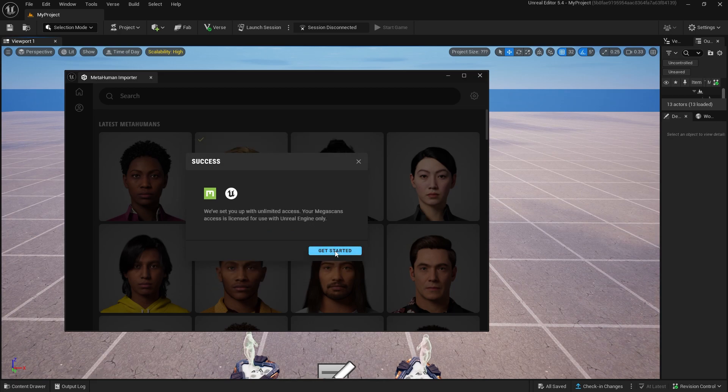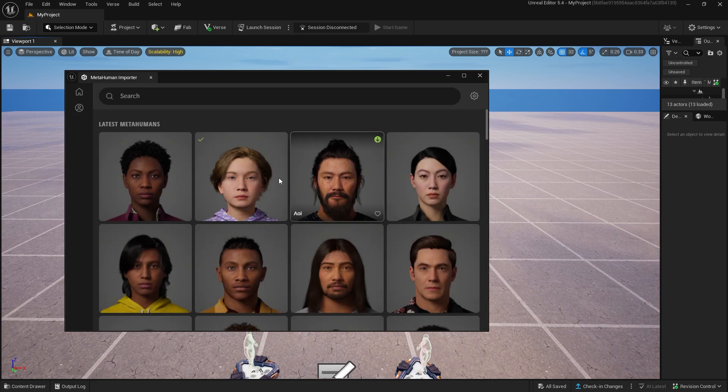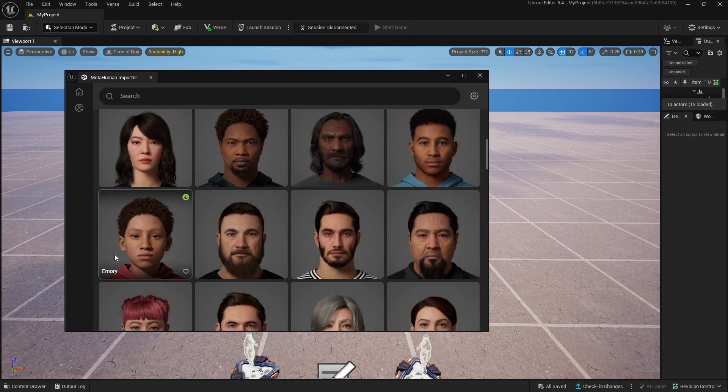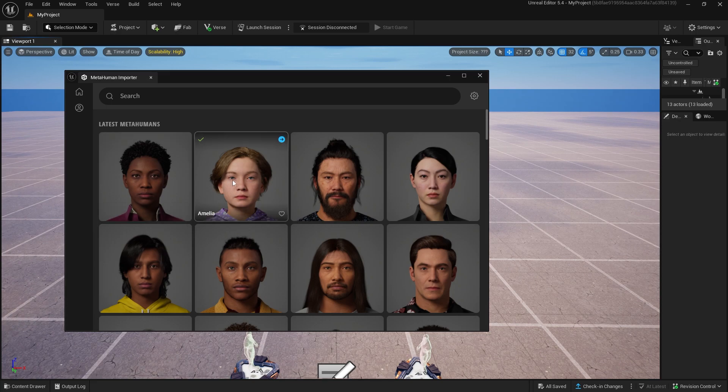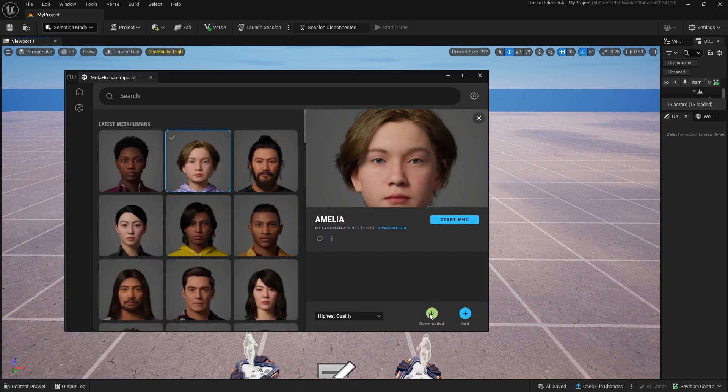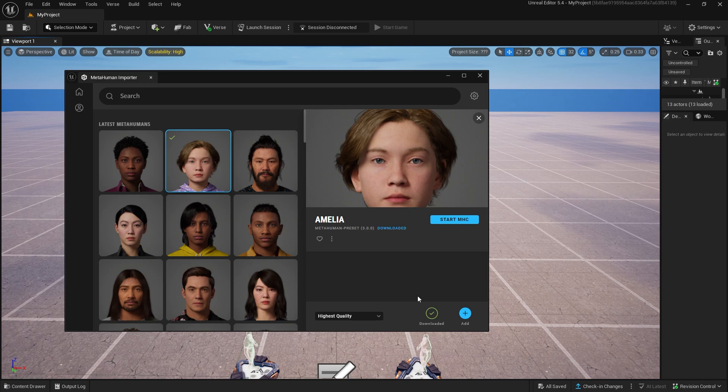Now you can choose any of the MetaHumans. Click the Download button. Once it's downloaded, click Add. This will add it to your Content Drawer.